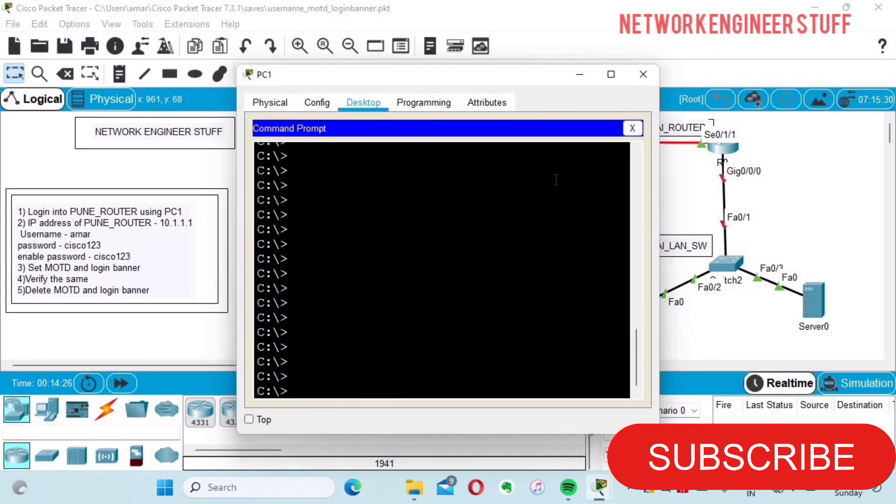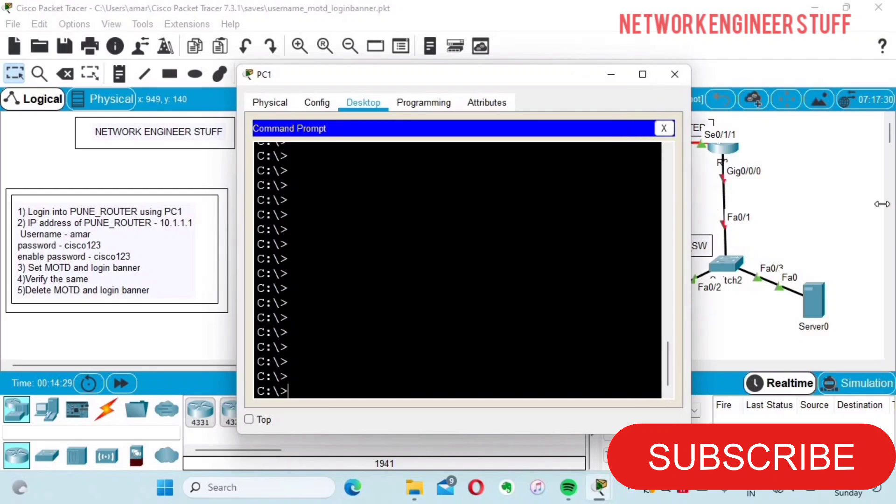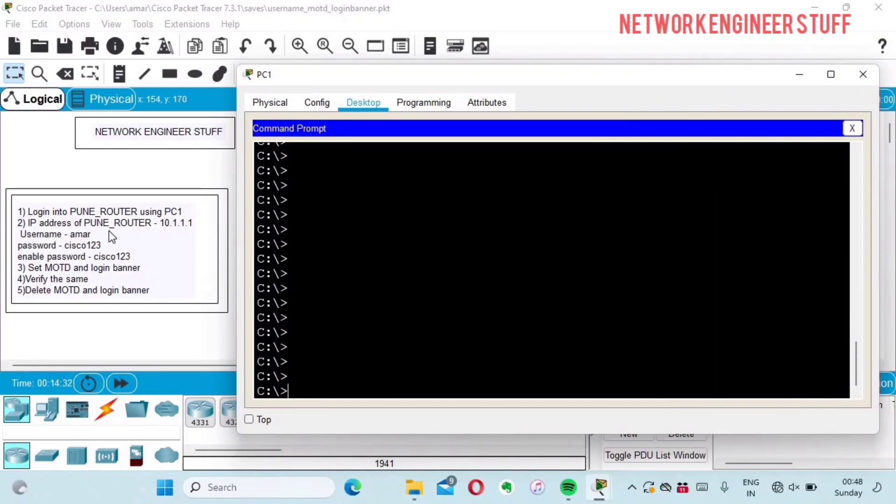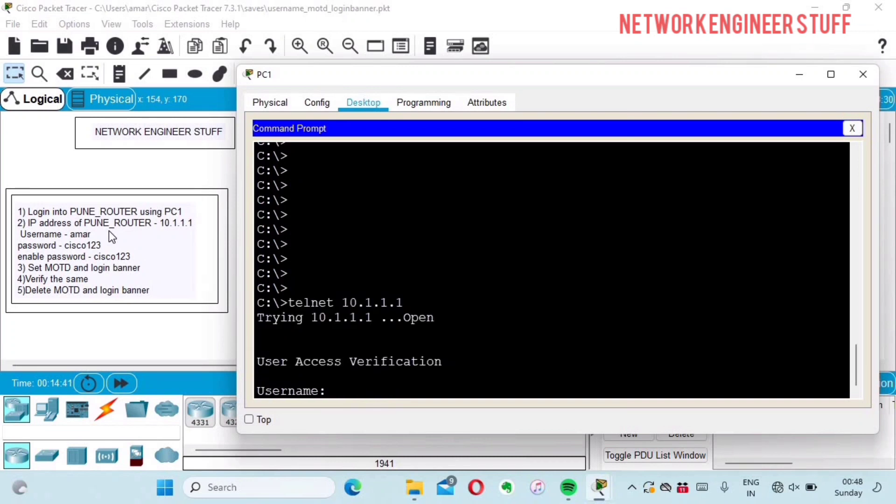This is my command prompt. It's saying to login into the Pune router. The IP of the Pune router is already given to us, so I'll telnet to 10.1.1.1.